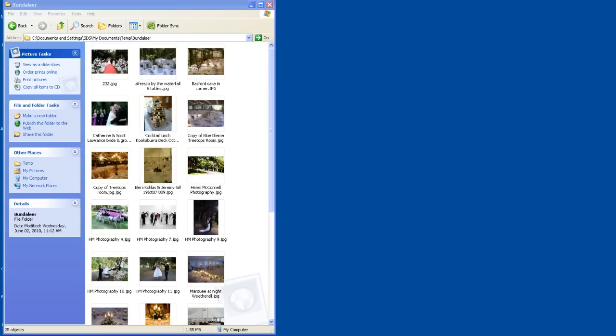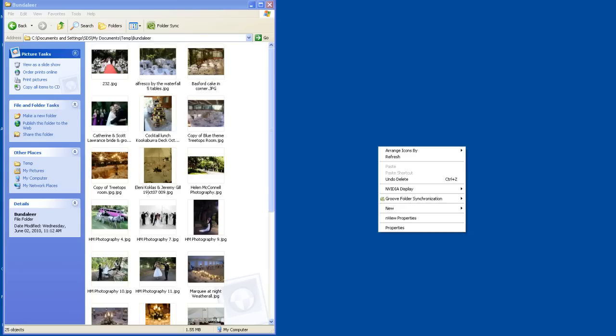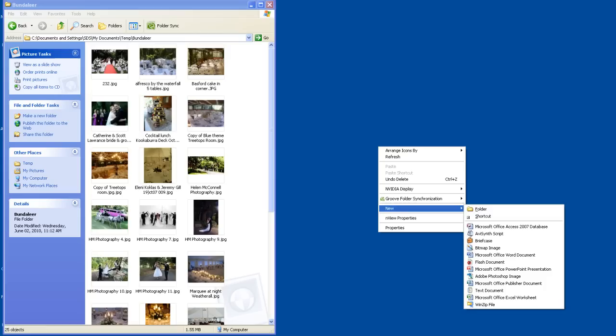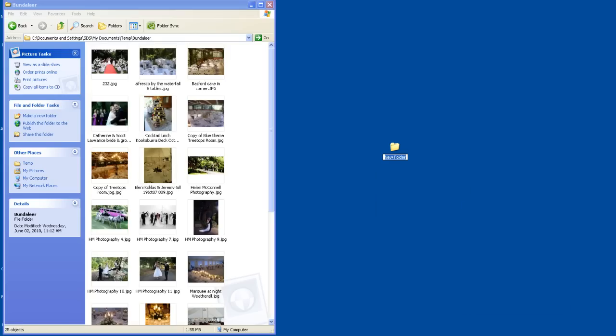To start with, what we need to do is make a new folder, just a normal folder. So I'm going to right click here on my desktop, I'm going to go New and select New Folder, and there's my new folder. I'm going to call it Test Folder.